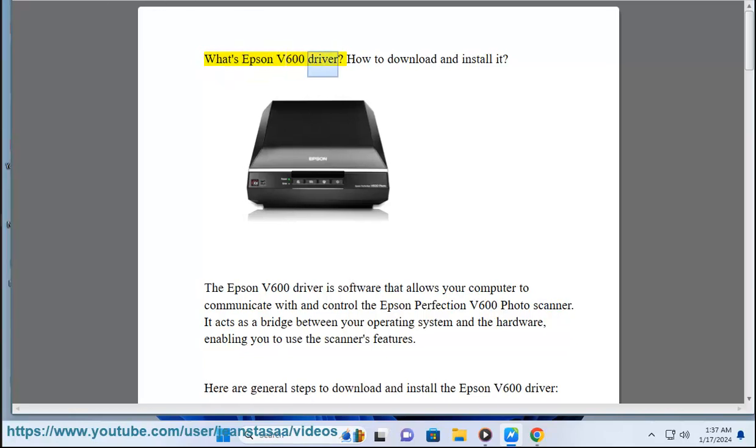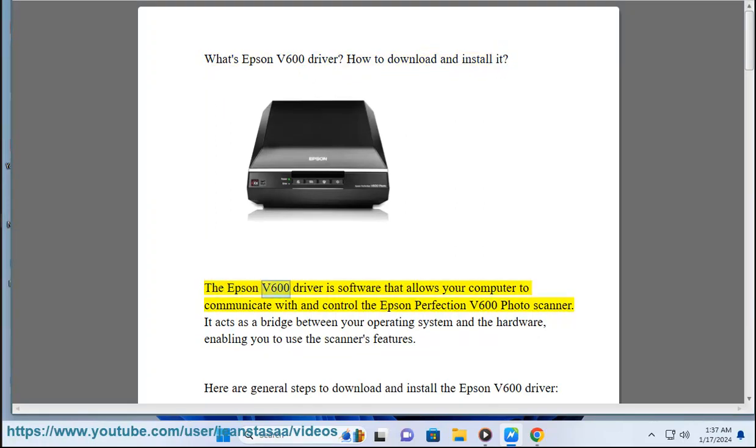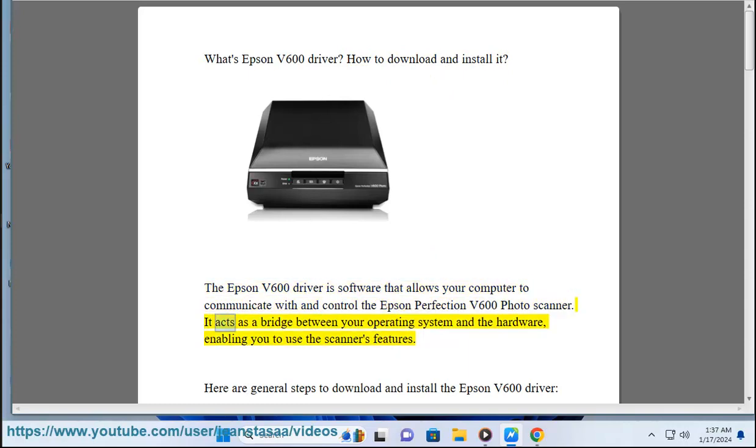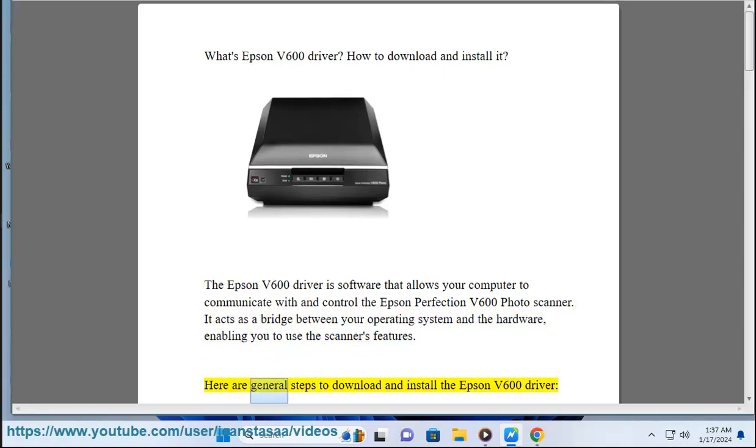What's Epson v600 driver? How to download and install it? The Epson v600 driver is software that allows your computer to communicate with and control the Epson Perfection v600 photo scanner. It acts as a bridge between your operating system and the hardware, enabling you to use the scanner's features.